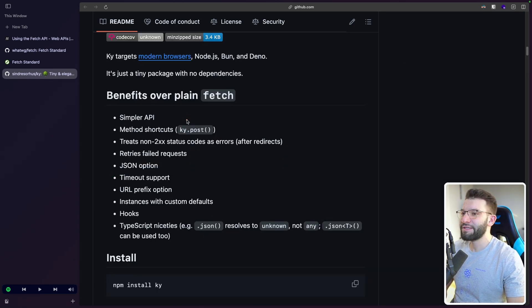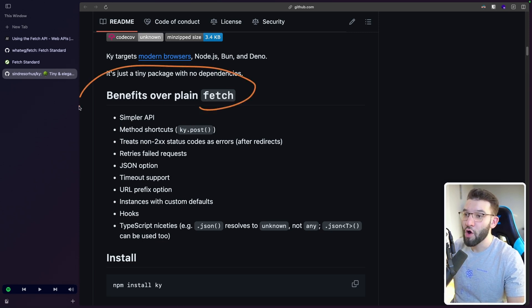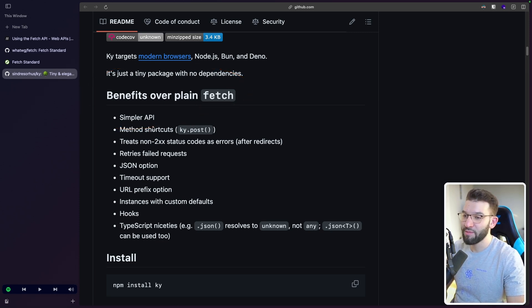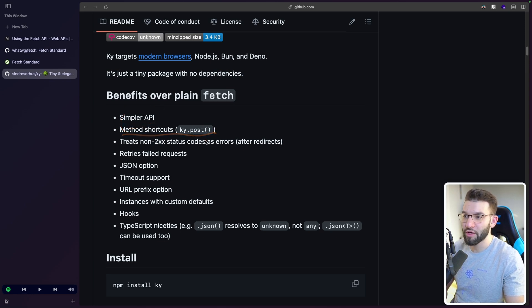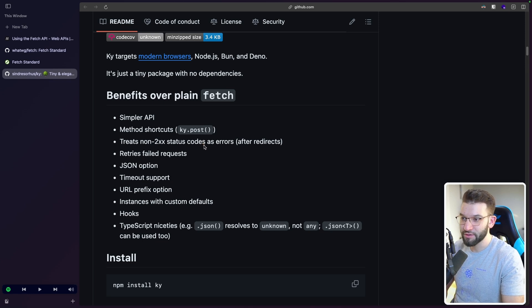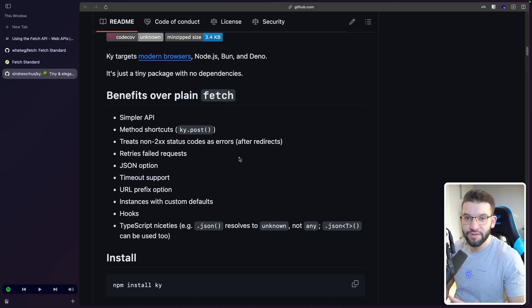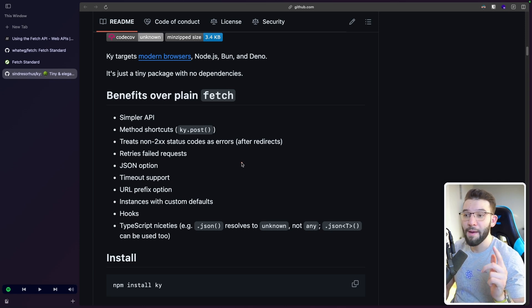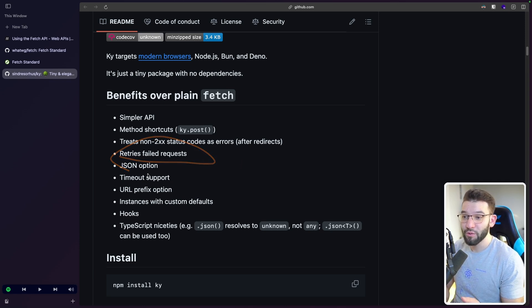So here are the different tons of benefits of Ky versus the plain Fetch API. Ky provides simpler API, has method shortcuts, which is everything that we love with Axios. It treats non-200 status codes as errors, which means it throws exceptions. You don't have to throw them manually. I love that.